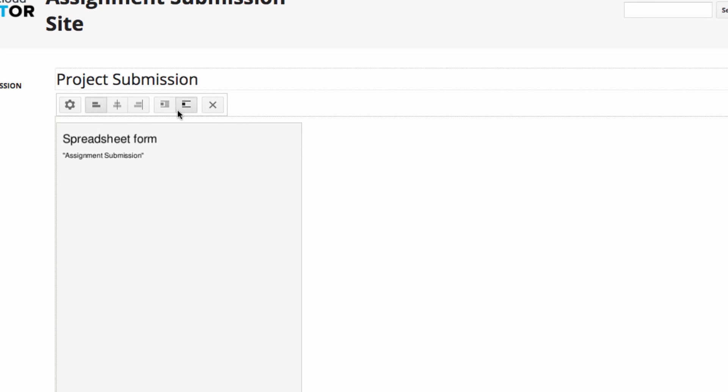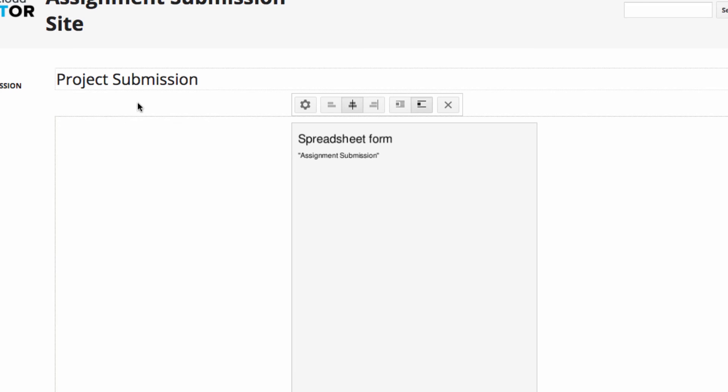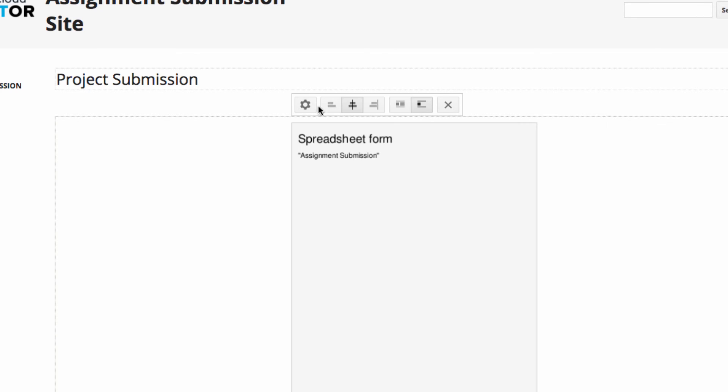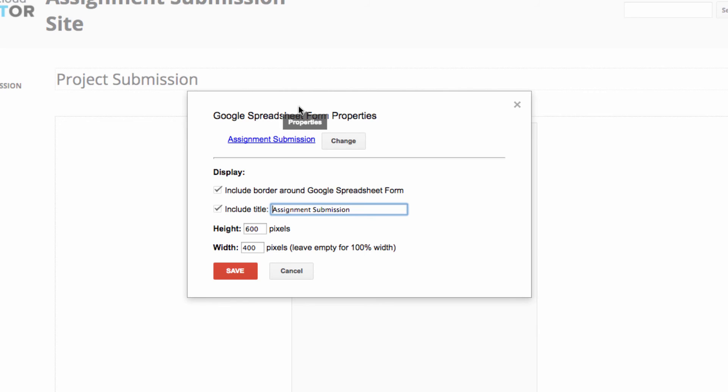Now you have a gadget edit window here that allows you to position or center your form. You can also click on the gear icon to get into properties, where you can adjust the height or the width of the form. I'm going to leave it like it is for now though, and save the form.